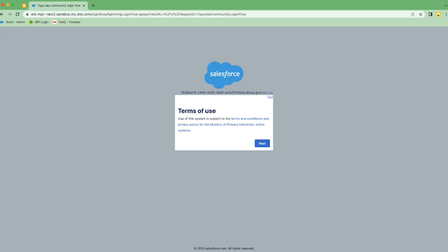Once you've familiarized yourselves with the Terms of Use, select Next, and this will lead you to your new user homepage.